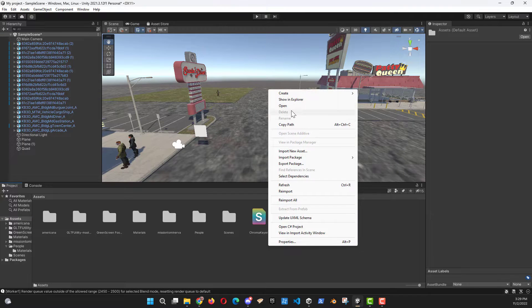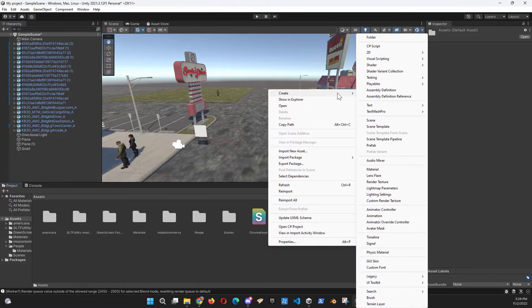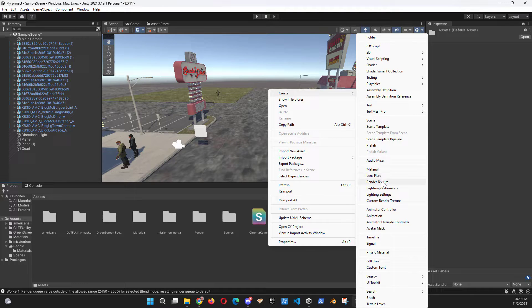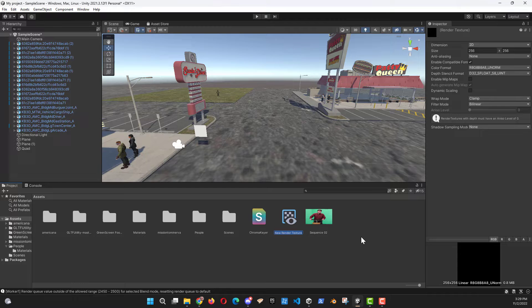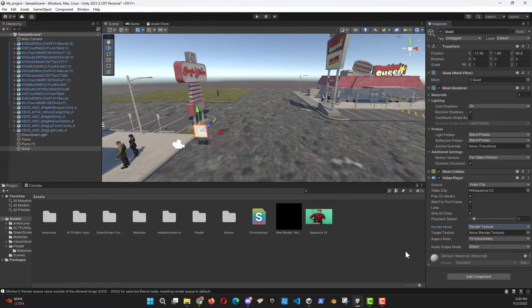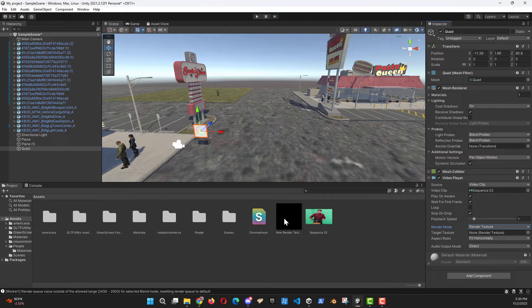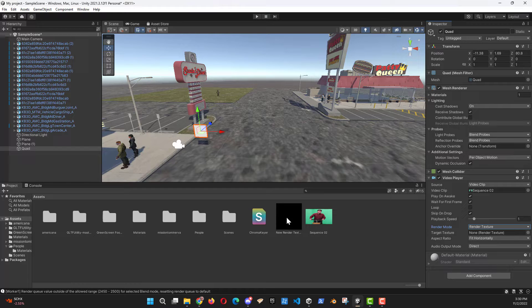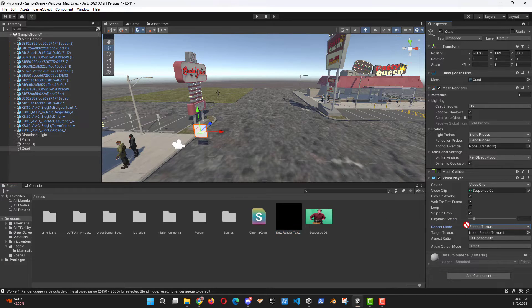We're going to now create a render texture in our assets. Then drag the new render texture that we just created. You can rename it if you want to. It's going to be used for our chroma keying and we're going to drag that into the target texture for how this is being applied.